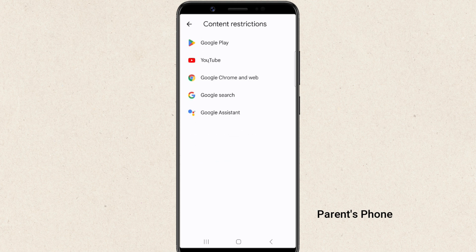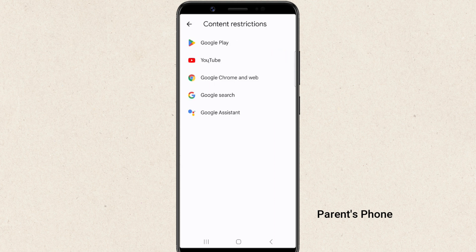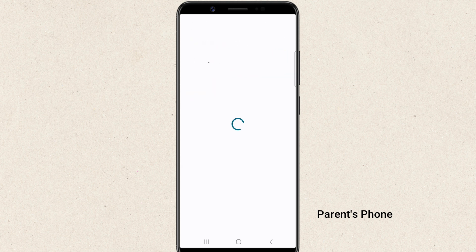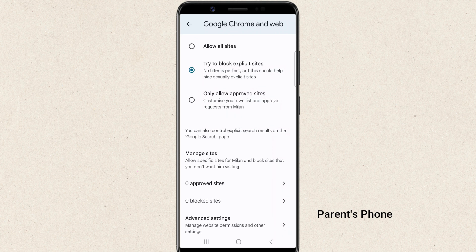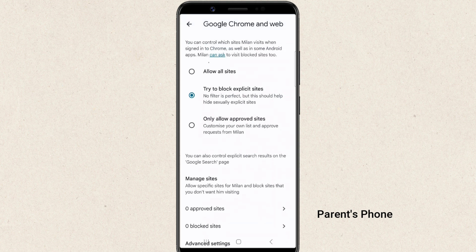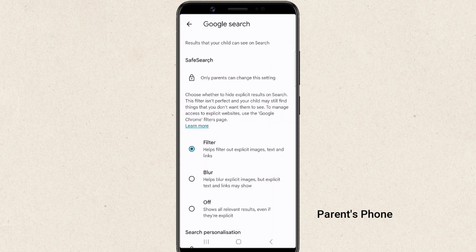You can enable restricted mode on YouTube to block mature content. You can also turn on Safe Search to filter explicit results on Google Search. Explore these settings to customize content restrictions based on your child's needs.